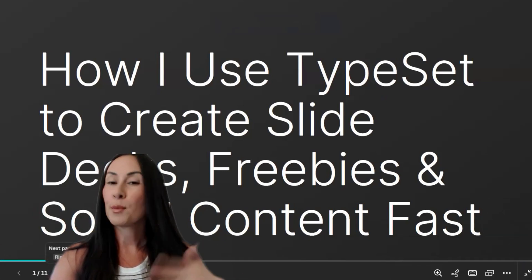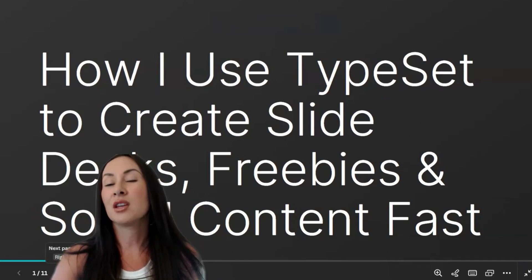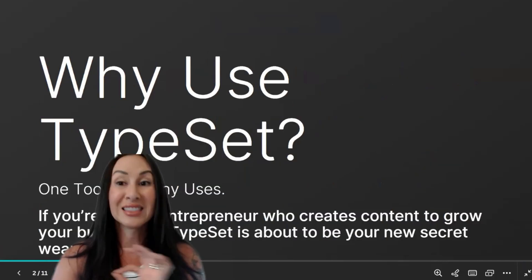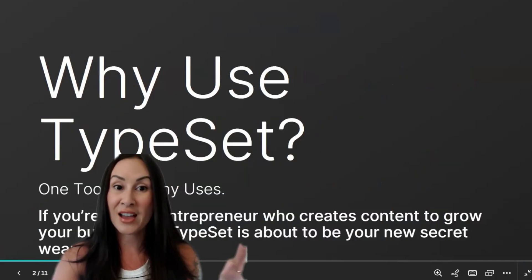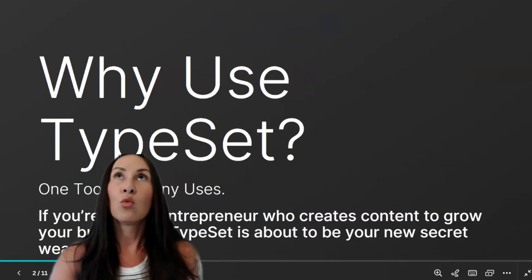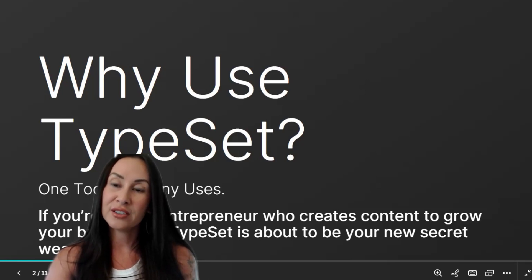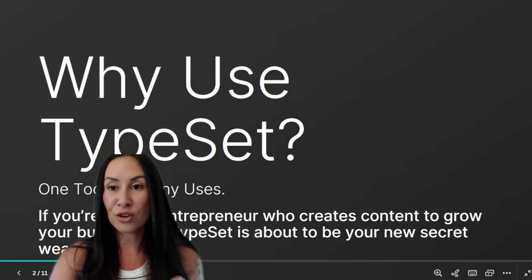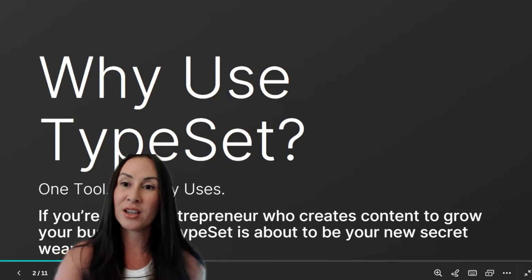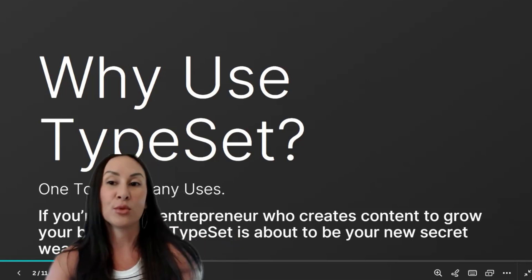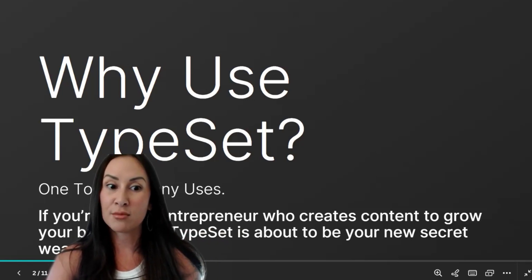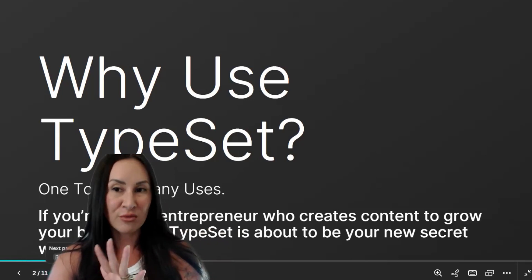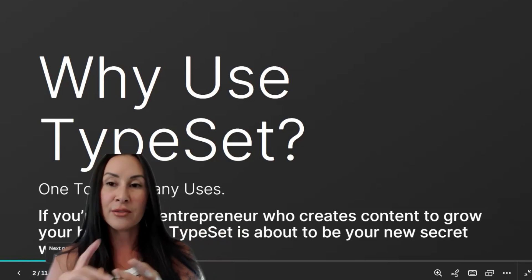So how I use TypeSet to create slide decks, freebies, social content, lightning fast. It's one tool. They don't have a free demo version, which sucks because it's kind of a bigger price point. It's 39 bucks a month, but I think it's very well worth it.